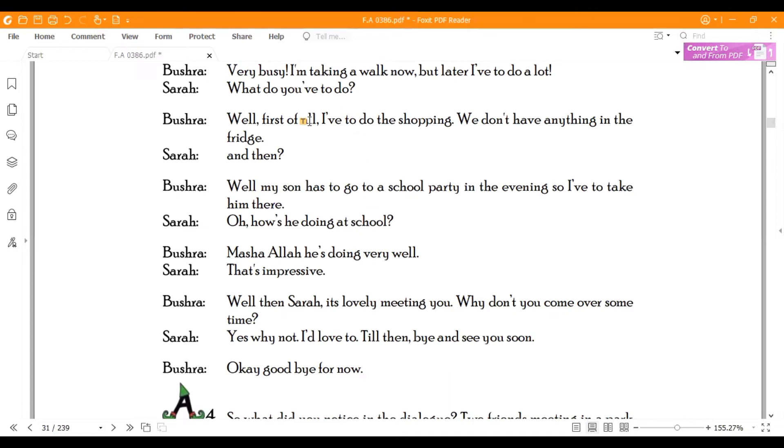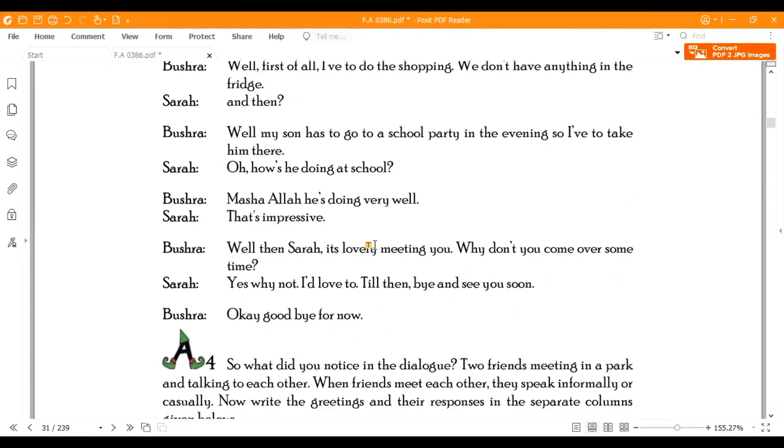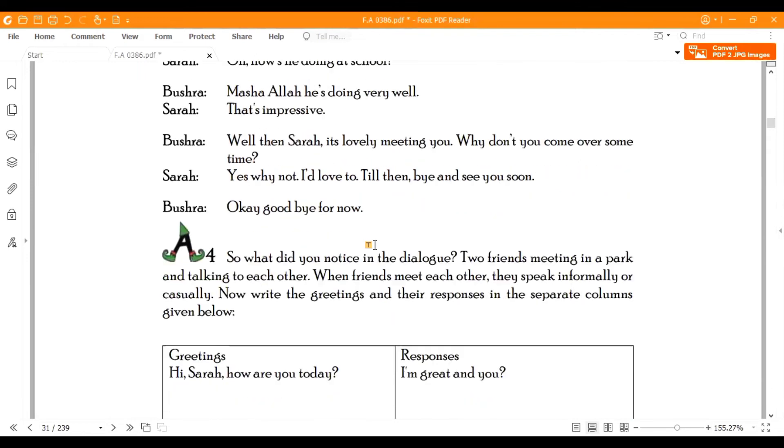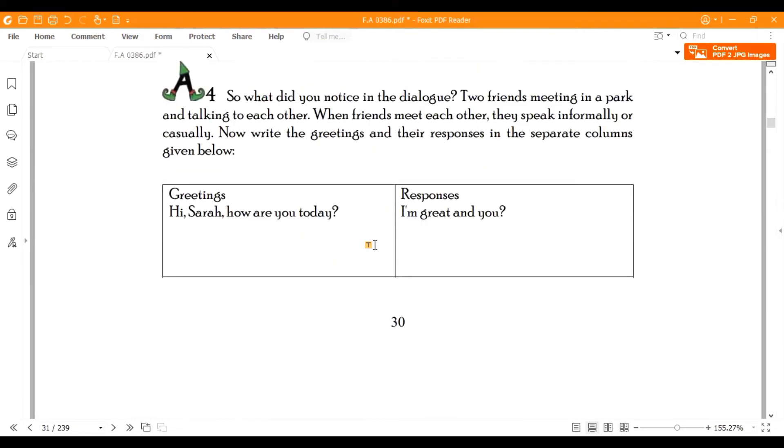So this is an informal way to communicate. Last lecture, we had a conversation between a teacher and student that we had heard and discussed. It was a formal conversation. And when two friends meet in the park, this is an informal conversation. So you can keep them in mind.